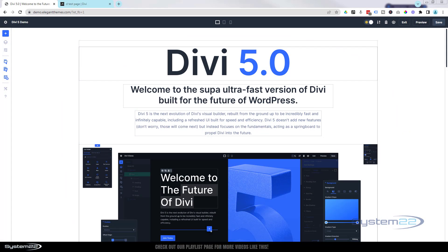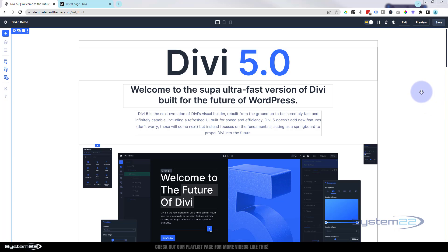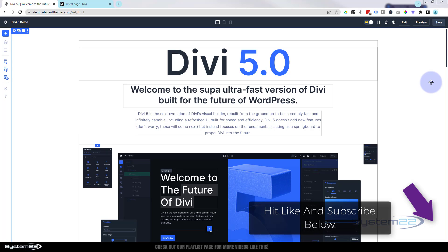Hi guys, welcome to another Divi theme video. This is Jamie from System 22 and webdesignanddetectives.com. Well, it's finally here — well, it's not quite here — but we're taking a look at Divi 5. This is the alpha version, so it'll be released fairly soon, and it just gives you a feel for what it's going to do.